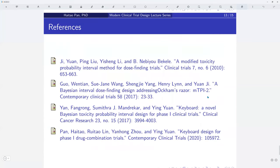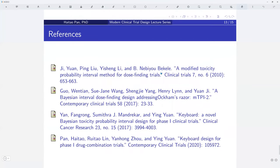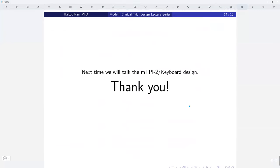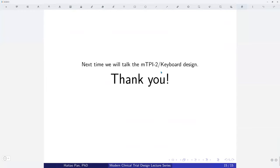Here are some references. The MTPI design was published in 2010 in Clinical Trials. A more recent version, MTPI-2, is closely related to the keyboard design and also keyboard designs for combination trials. Next time, I will introduce the MTPI-2 and keyboard design. See you next time.